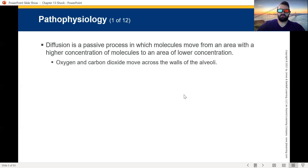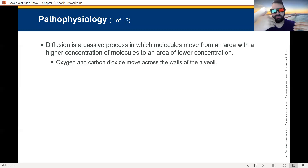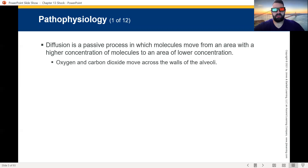Let's talk about diffusion — a passive process where molecules move from an area of higher concentration to lower concentration. The main one we talk about is in the lungs, where we bring oxygen in and we inhale oxygen, exhale carbon dioxide, and we perform gas exchange between the alveoli and the pulmonary capillary bed. This is caused by diffusion. It passes through that capillary bed, which is a very permeable membrane — thin enough for gases to pass through.